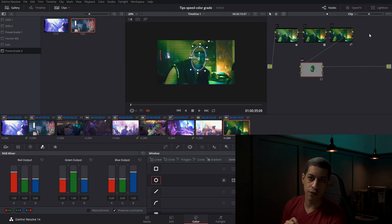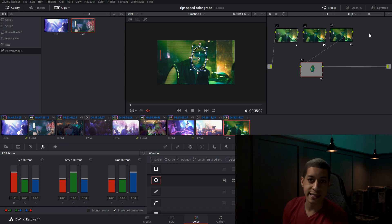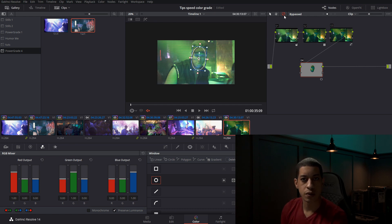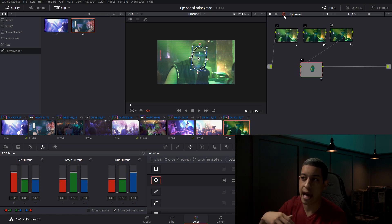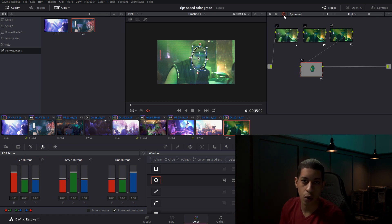The final tip: whenever you're doing tracking for power windows, I would recommend disabling your color grade so your computer has more resources to allocate to playing the video and tracking the subject. Your computer doesn't have to spend extra resources rendering the color grade. Those are my tips on how to speed up the process when color grading. If you have any questions or comments, leave them down in the comment area. My name's JR — thanks for watching.